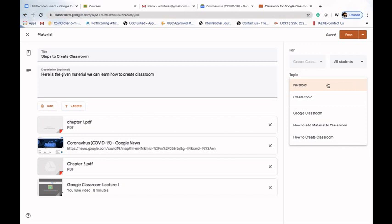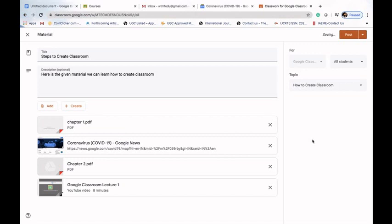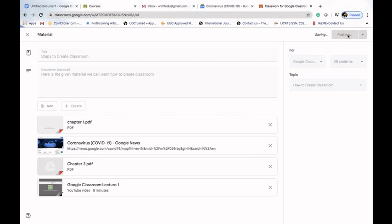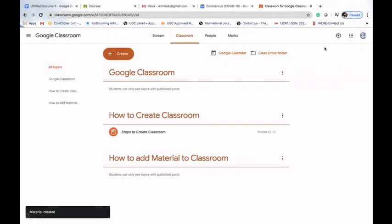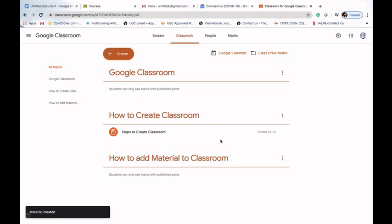We can also assign a topic to the material. We can opt for no topic, create a new topic, or choose from existing ones. Since our material is related to 'Steps to Create Classroom', we'll assign it to the topic 'How to Create Classroom'. After assigning, we click Post. The material is now saved and visible under our 'How to Create Classroom' topic. That's how we can upload material, add links, link YouTube videos, and connect Google Drive to our Google Classroom. Thank you very much.